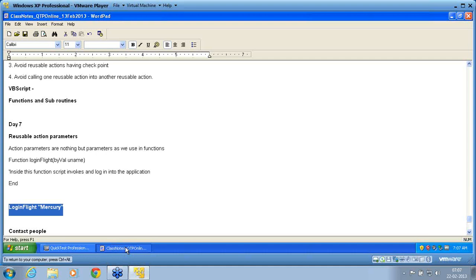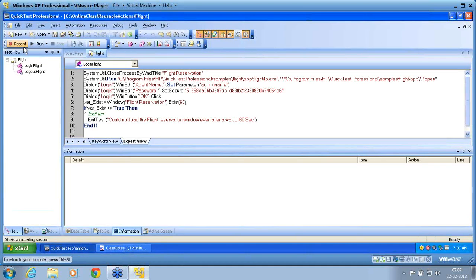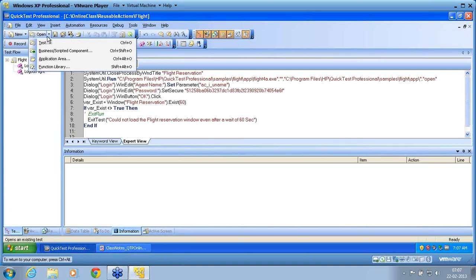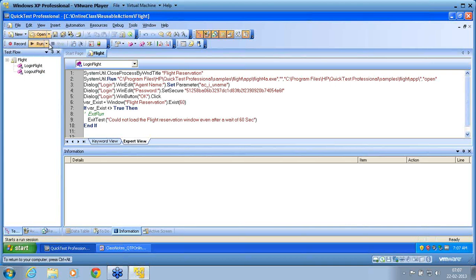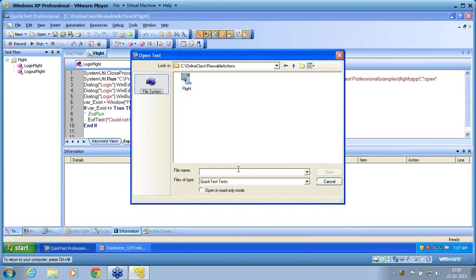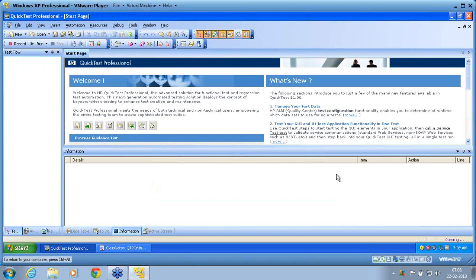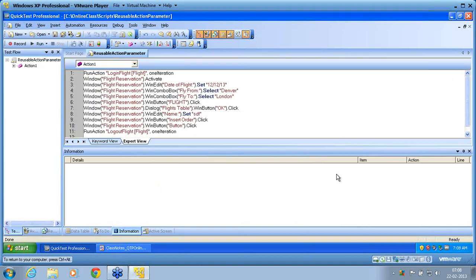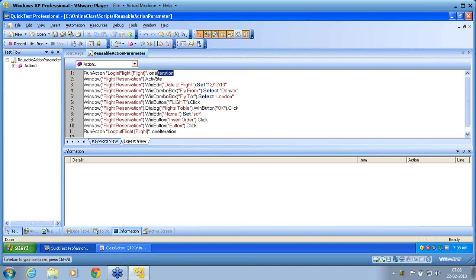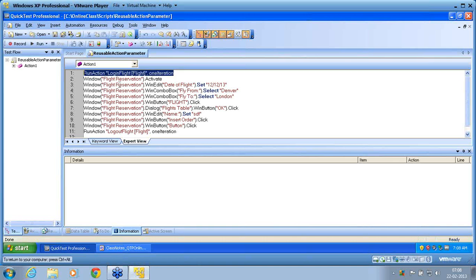So this is my calling function. If I come back to QTP, I am opening the main script — I call it the reusable action script. In this main script, you see that the call to existing action has created this function. Treat it as a function.